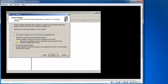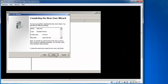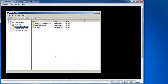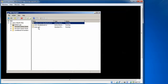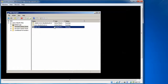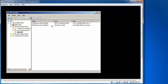For dynamic updates, select 'Allow both nonsecured and secure dynamic updates' — uncheck 'Do not allow dynamic updates.' Click Next, then Finish. In the DNS console, you can now see the mcse zone listed as a standard primary zone. Double-clicking it shows the SOA and NS records that have been automatically created.